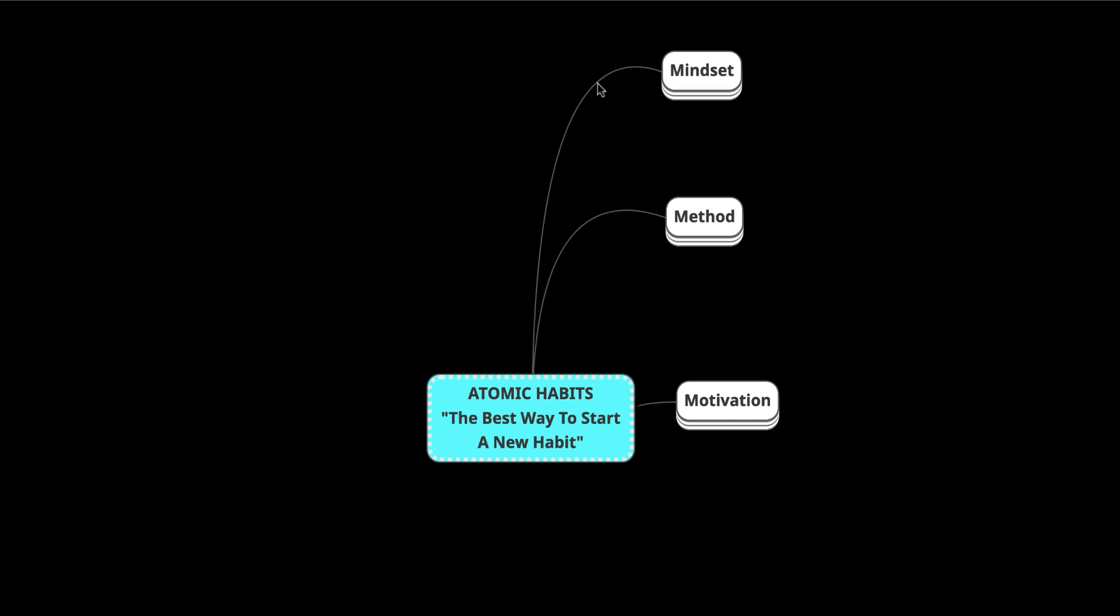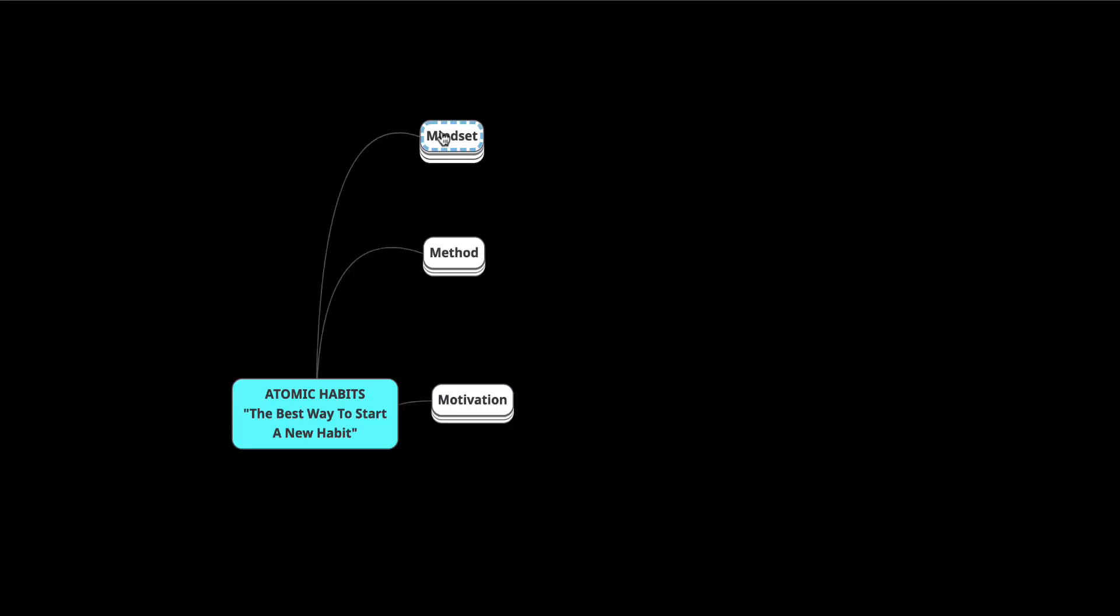We're going to focus on what it looks like to create a new habit, and I'm going to give you all the solutions and systems provided in this chapter so that you can implement them yourself. We're going to focus on the mindset, the method, and the motivation. We're going to pull out those parts from this particular chapter, and I'm going to give you the best bits so that you can implement that into your life and business.